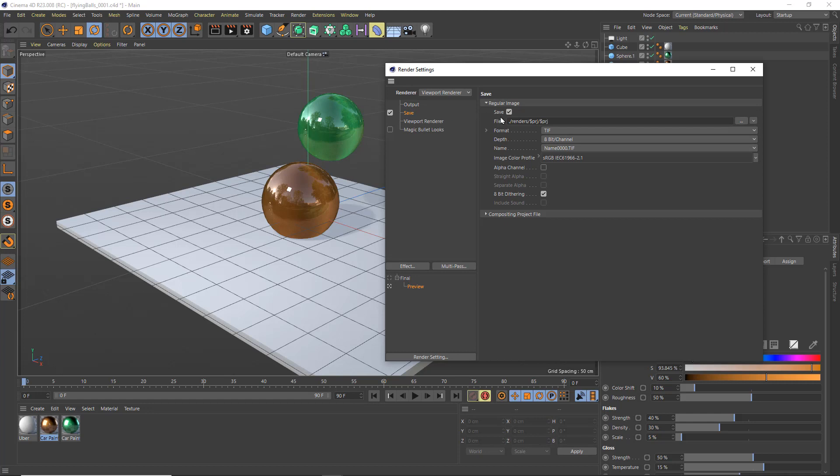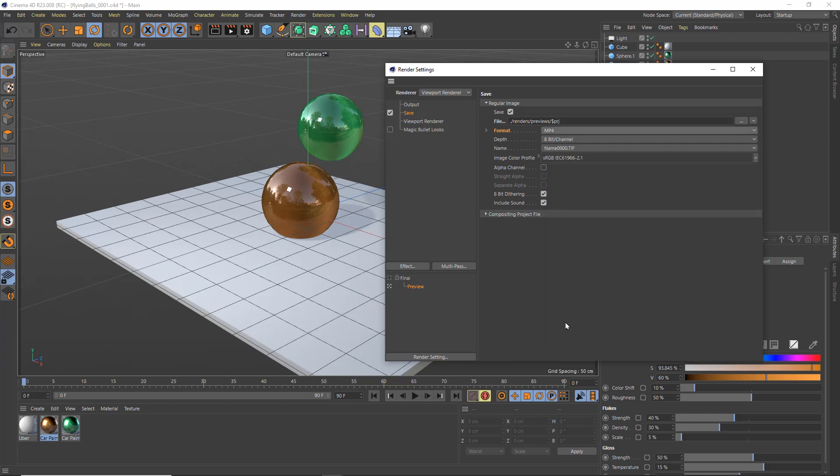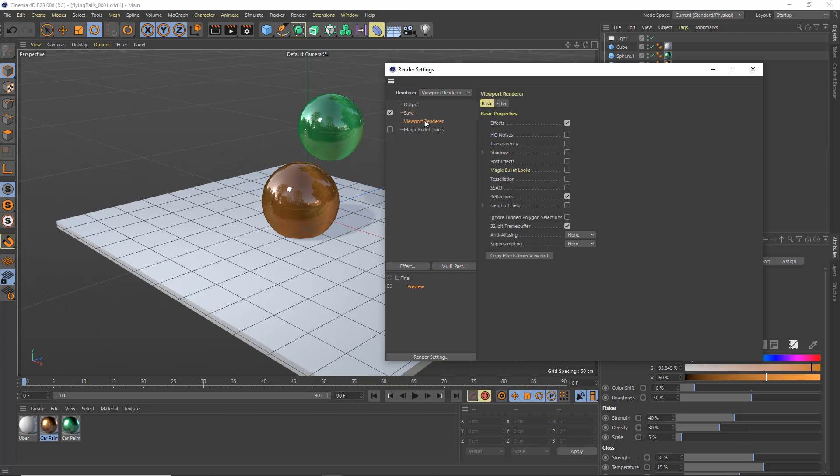And in save, I'm now going to, rather than save this in dollar sign PRJ, I'm going to save it in dollar sign previews. And I'm going to change my file format here from tiff to mp4, and that's because I just want to render out a movie file that I can easily deliver. This is not what I would recommend for any of your final renders. For those you definitely want to use individual image frames.